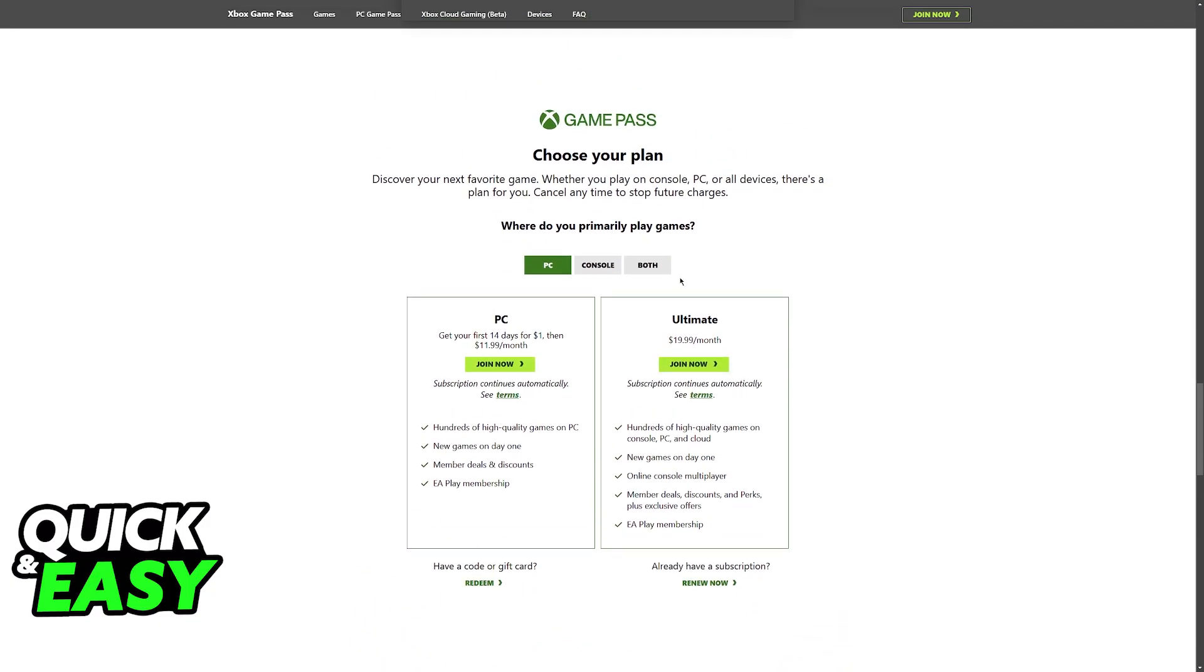First, make sure that you have the proper subscription. The one that I'm going to recommend is Ultimate. It is a little bit more expensive, but with an Xbox Game Pass Ultimate subscription you will be able to access all of those games natively on your iPad.